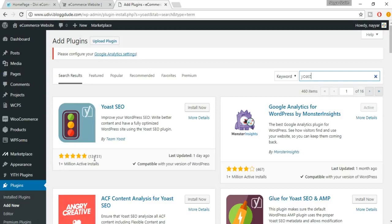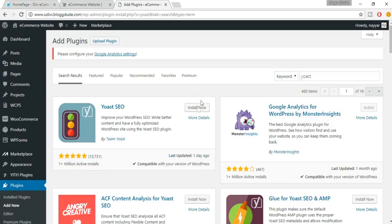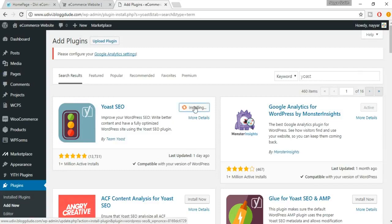Here it is — Yoast SEO by Team Yoast. This is by far the best plugin for SEO. As you can see, more than 13,000 people have rated it and it is five-star rated, with more than one million active installs. So just click on Install Now, then click on Activate.